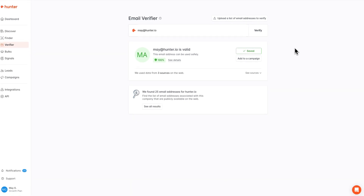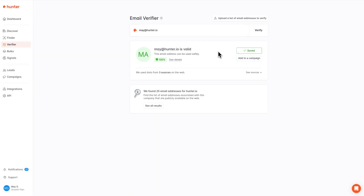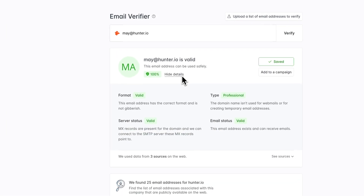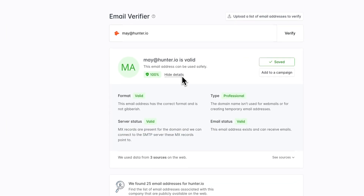This action will take us directly to the results page. On the results page, we have a couple of different things we can review from top to bottom. First up, you can see the email address has been verified as valid — that means it can be used safely, and you will see the little verification badge right here. If you'd like more information on the checks Hunter performed to verify this email address, you can click see details right here next to the verification badge.